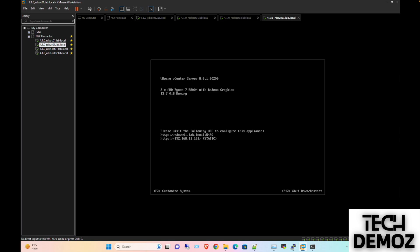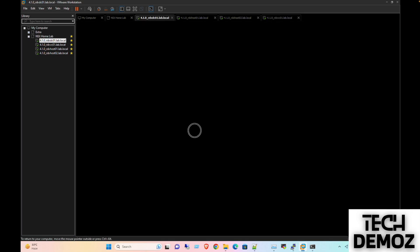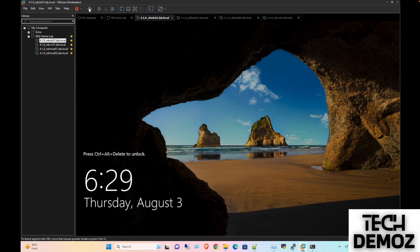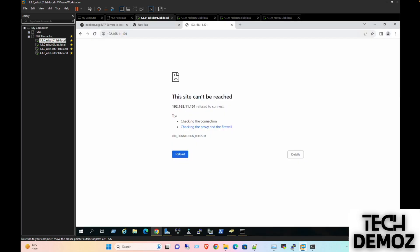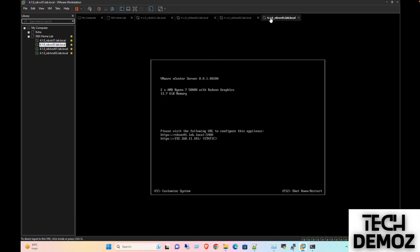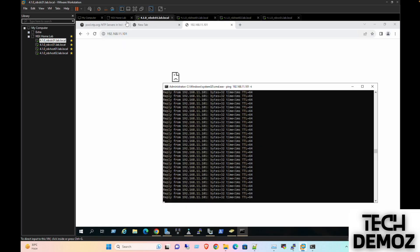We received the ping and the vCenter is stable now. We need to access it on port 5480, so let me quickly go to that.